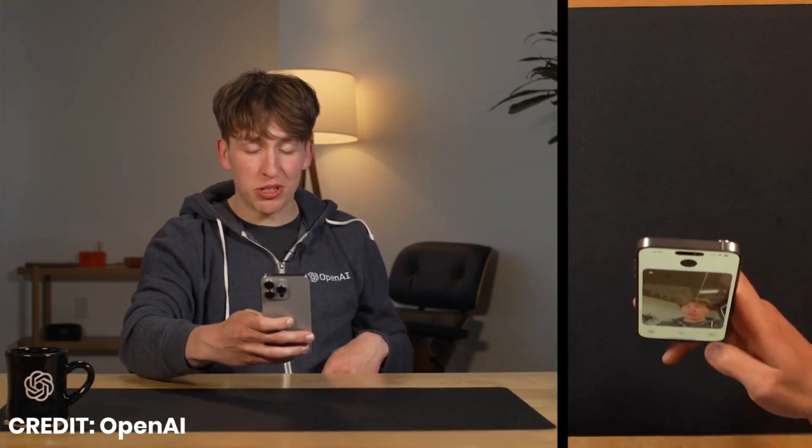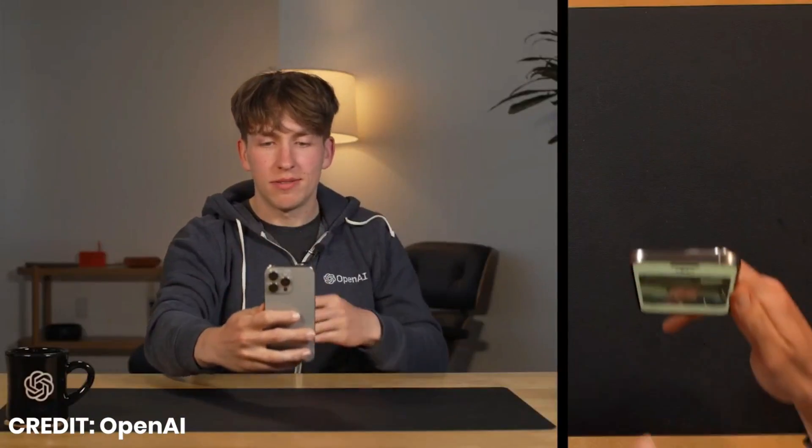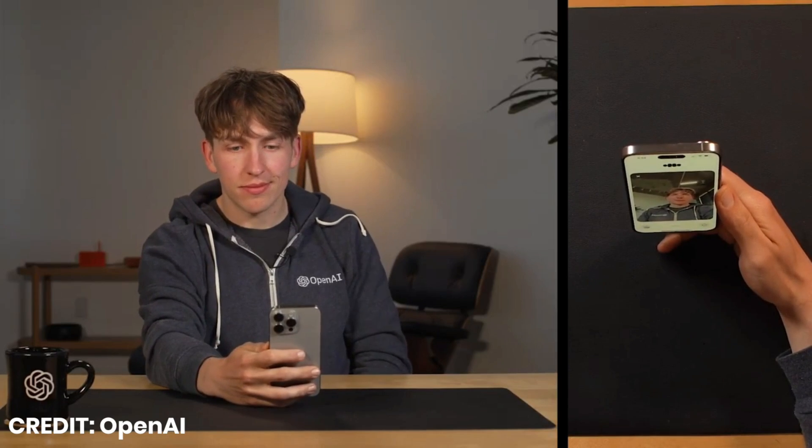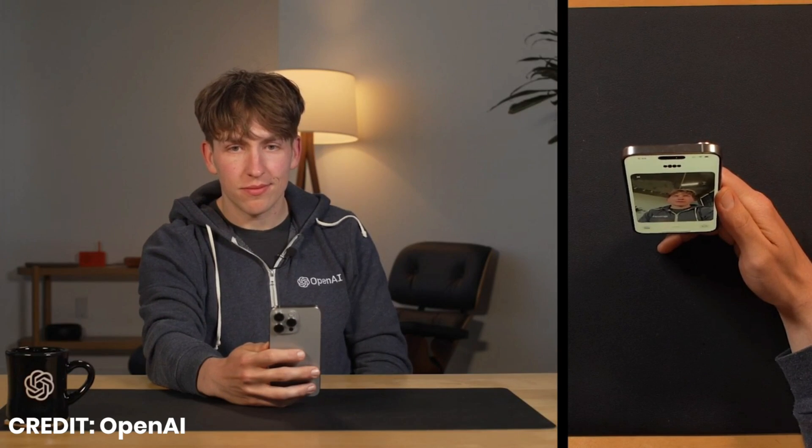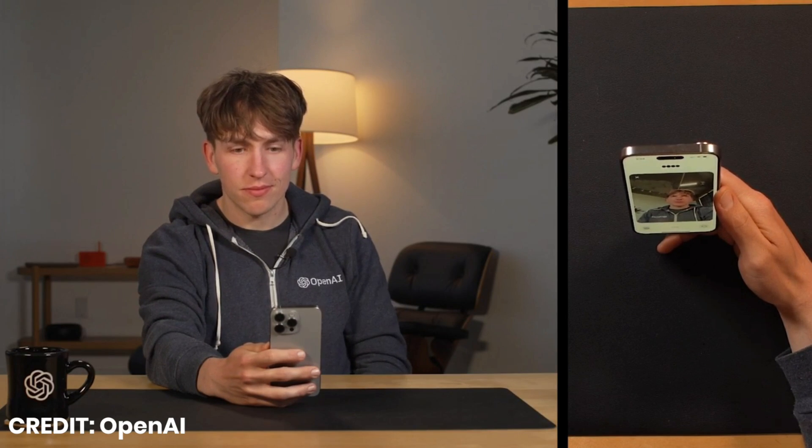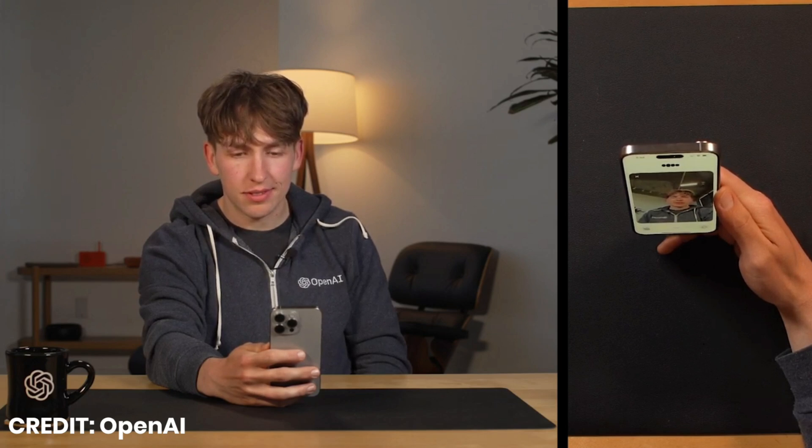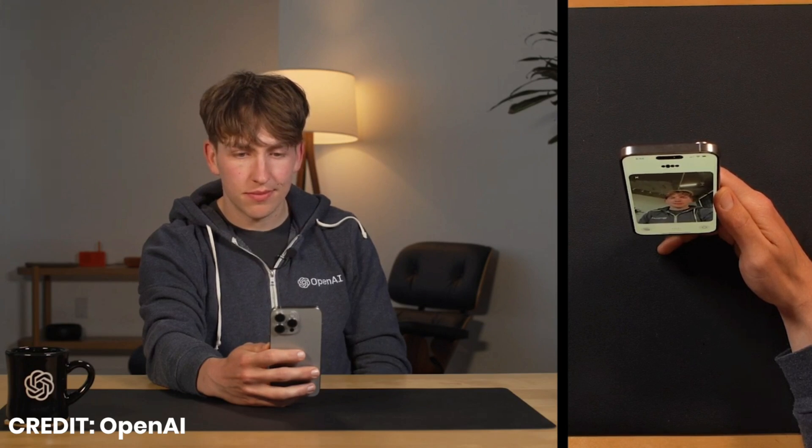Can you take a guess at what I might be doing based on what I'm showing you here? Hmm, from what I can see, it looks like you're in some kind of recording or production setup. With those lights, tripods, and possibly a mic, it seems like you might be gearing up to shoot a video.